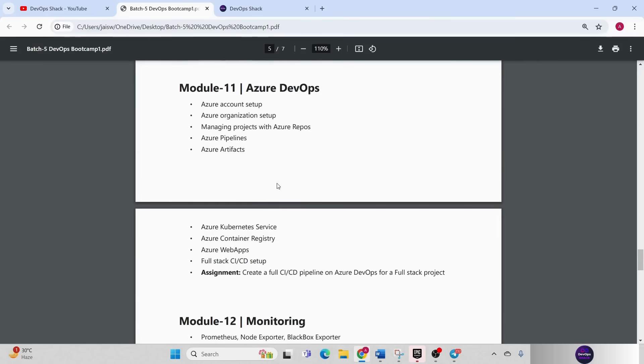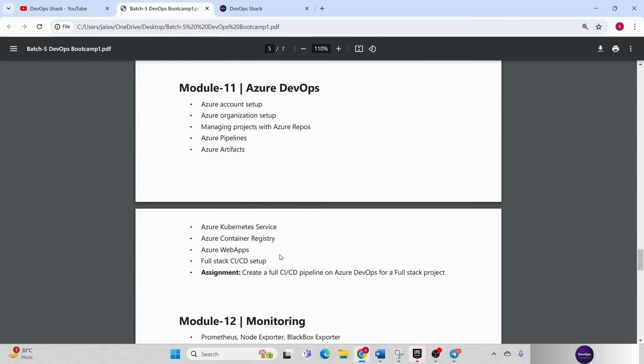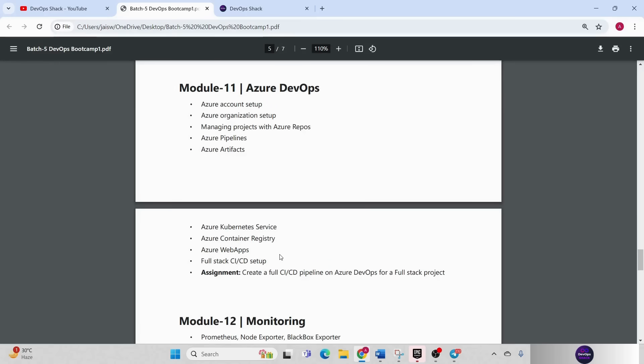Coming to next, we have Azure DevOps. Azure DevOps full stack tutorial will be there from beginning, from scratch. You can set it up, you can create organization, push your code, create pipelines, deploy applications to not just EKS, deploy application to app service as well. So that you can understand how exactly Azure DevOps works.